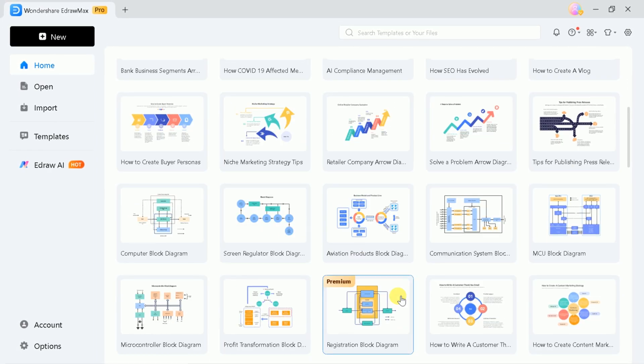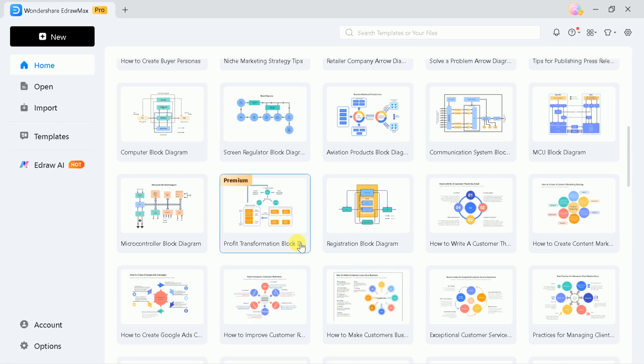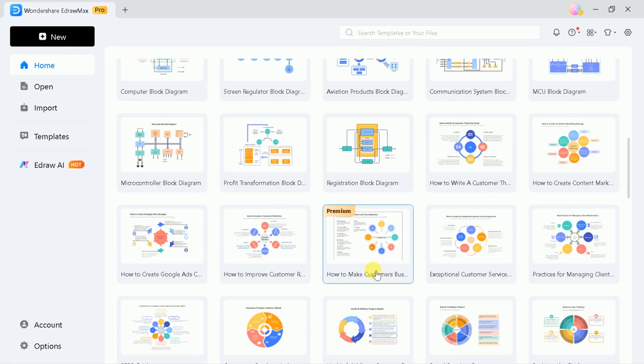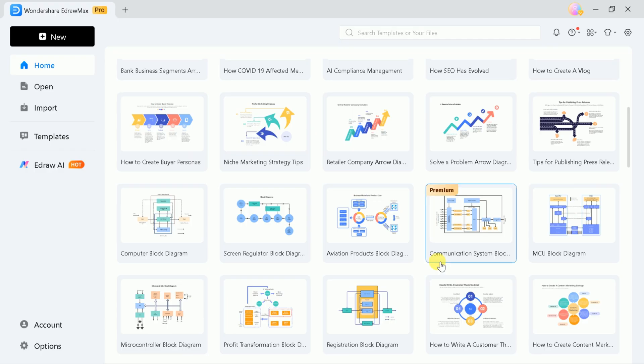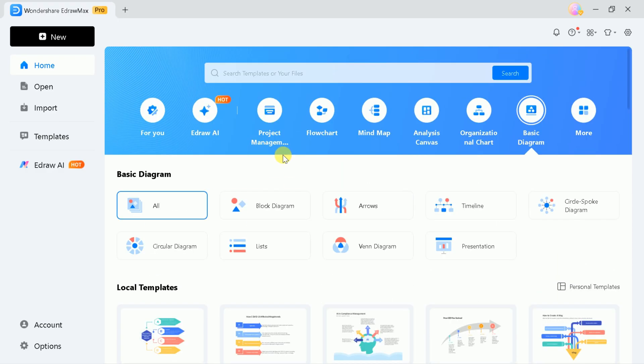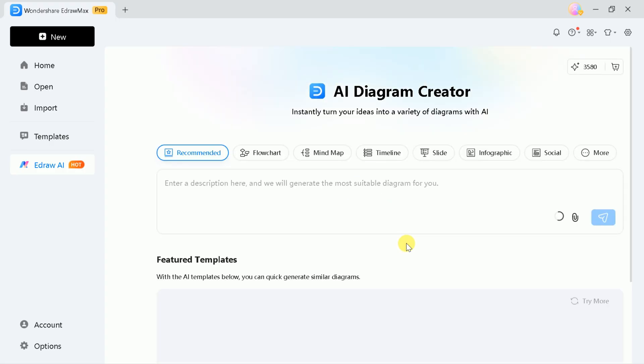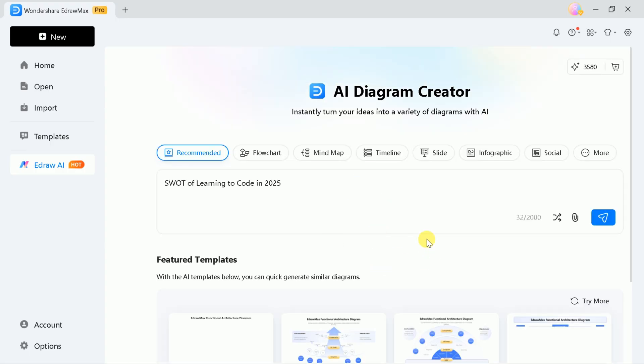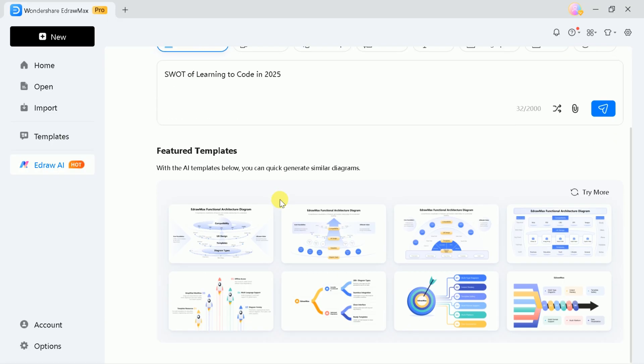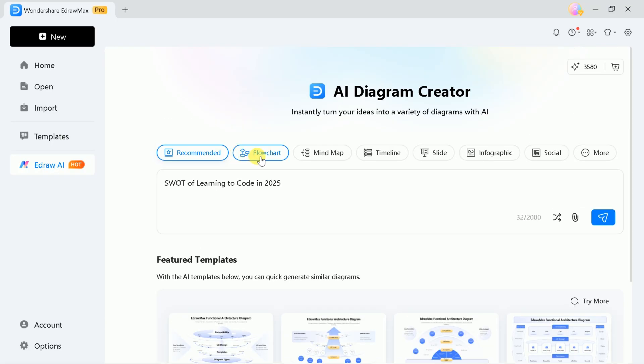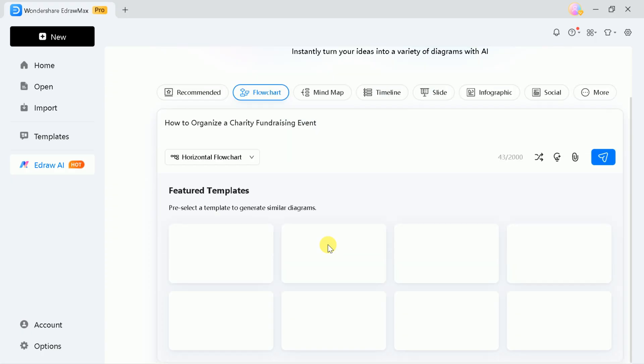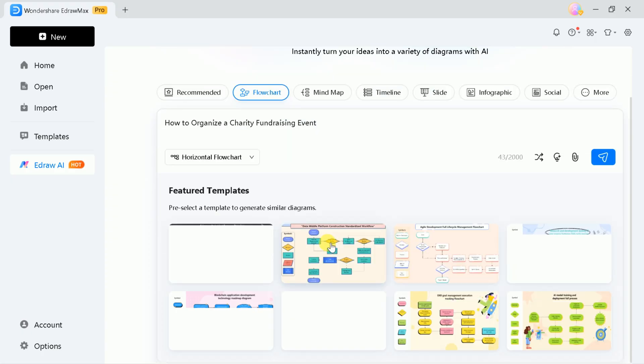Today, I'll show you how to use eDrawMax to enhance your learning by creating AI-generated visuals. Let's click on Draw AI, which will take us to the AI diagramming page. Here, you can create diagrams simply by entering a prompt. These diagrams can include flowcharts, mind maps, timelines, slides,